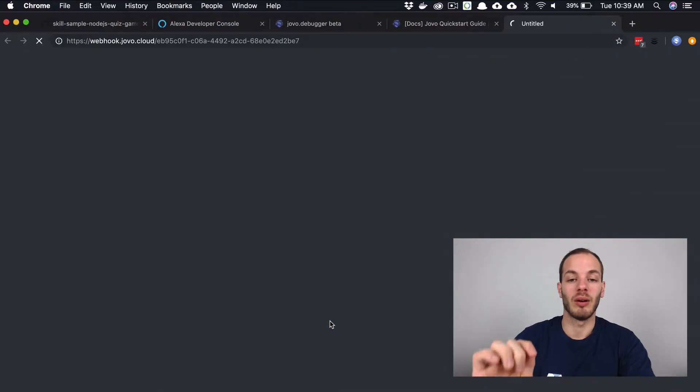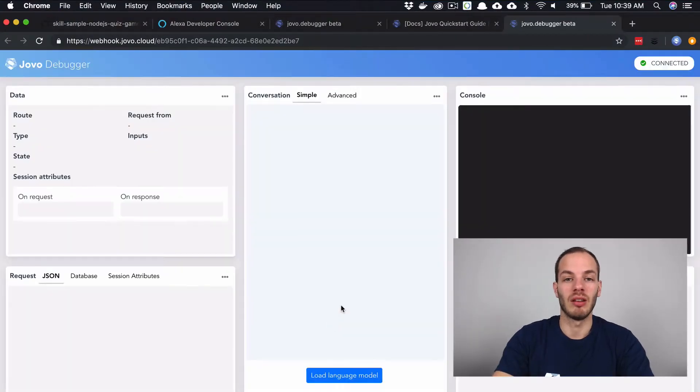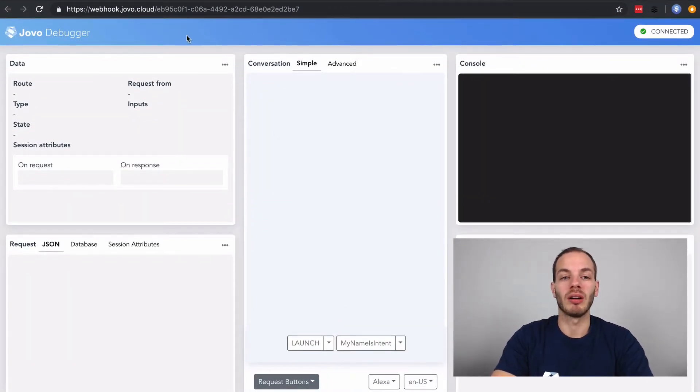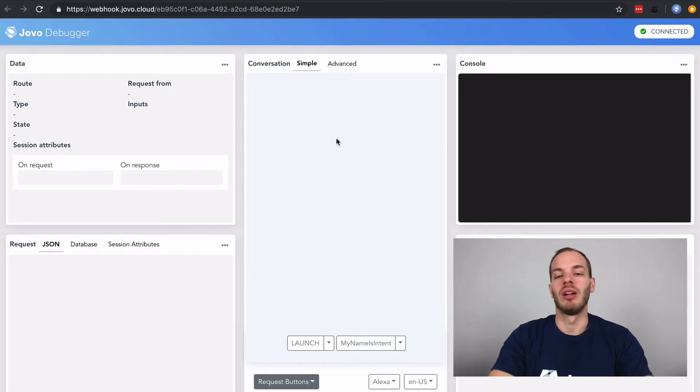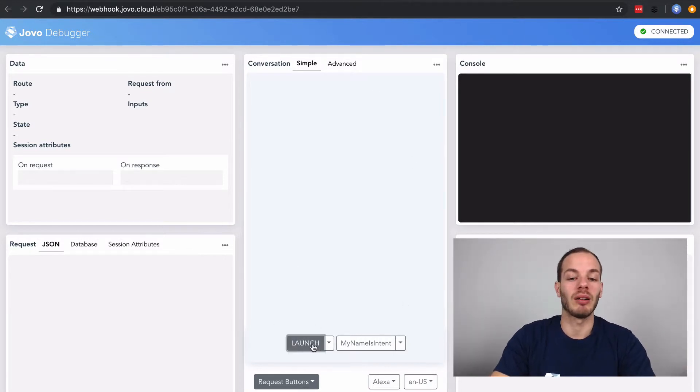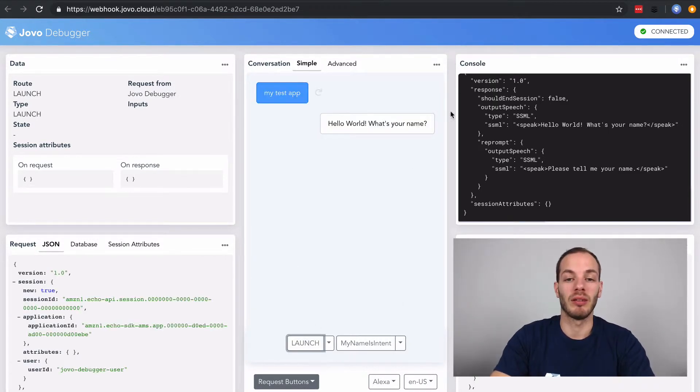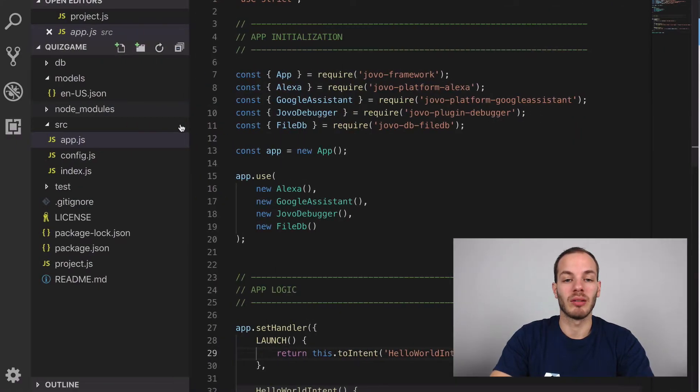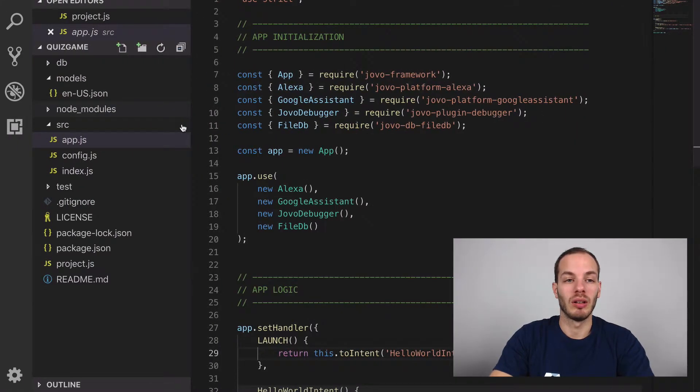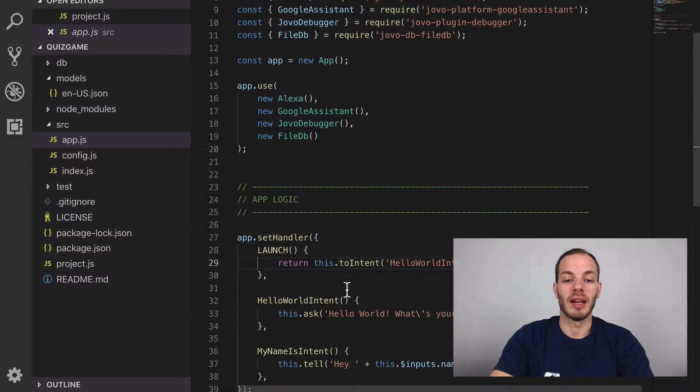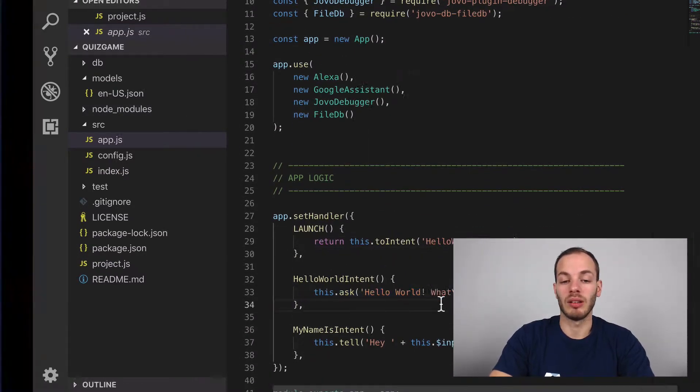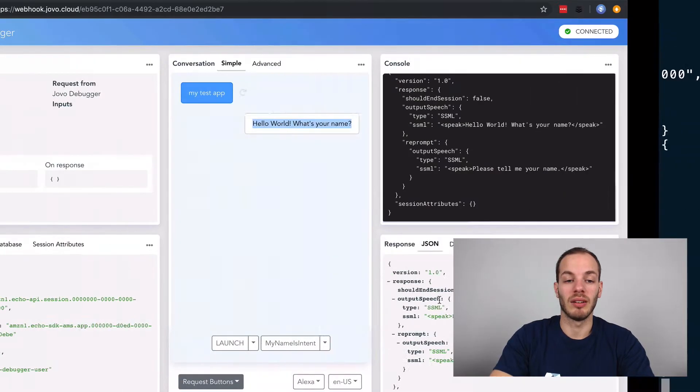So for example, if I now enter the dot here, it opens this debugger, which can be used for some simple testing. So I can click on these buttons here, for example. And then it says, hello world, what's your name? If I go back to the code, you can find that this is what this hello world intent here is.